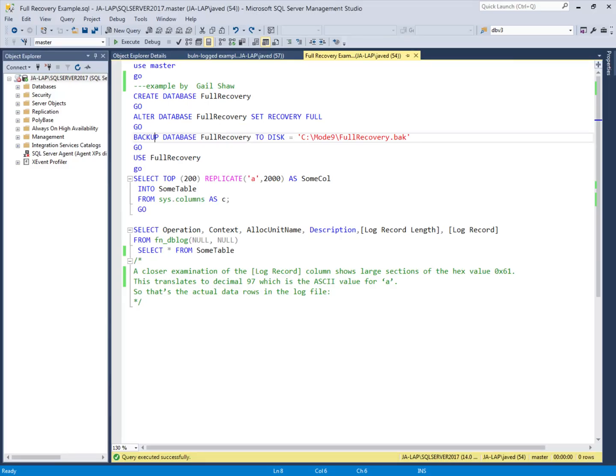In SQL Server Management Studio we will compare the bulk logged recovery model with the full recovery model. We will create two databases — one using the full recovery model and one using the bulk logged recovery model — perform bulk operations in both, and then examine what information is recorded in the transaction log after each bulk operation.